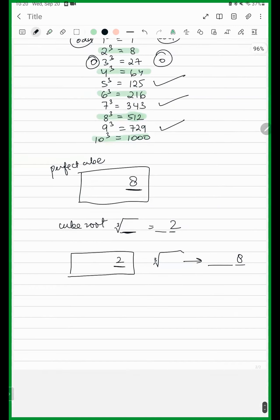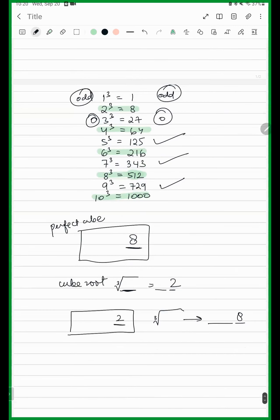Similarly, you can say the same thing for 7 and 3. Something ending in the last digit 3 — its cube will have the last digit 7, and vice versa. Some number whose last digit is 7, its cube will have the last digit 3.